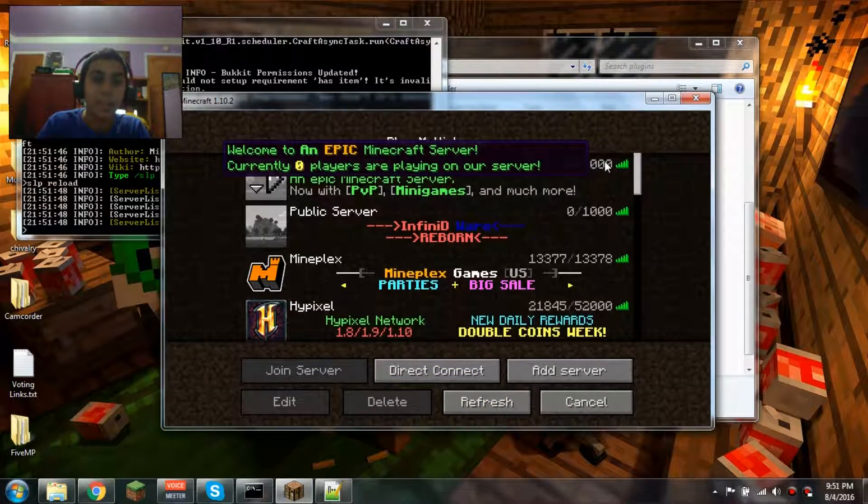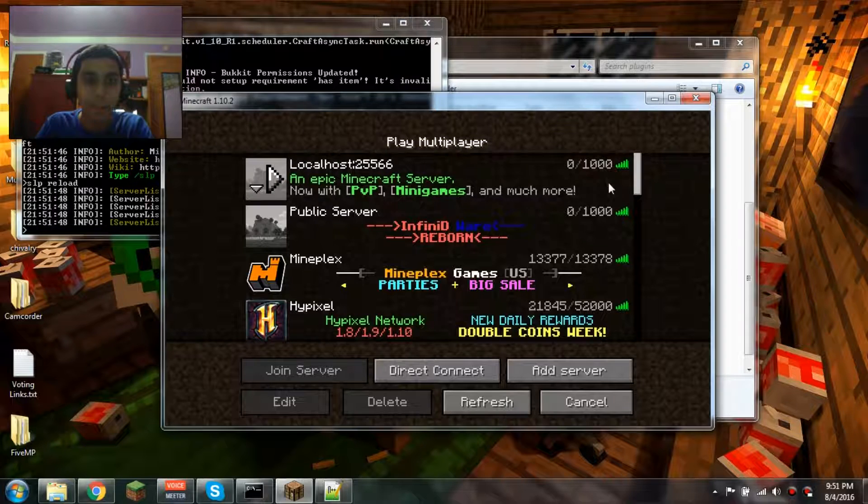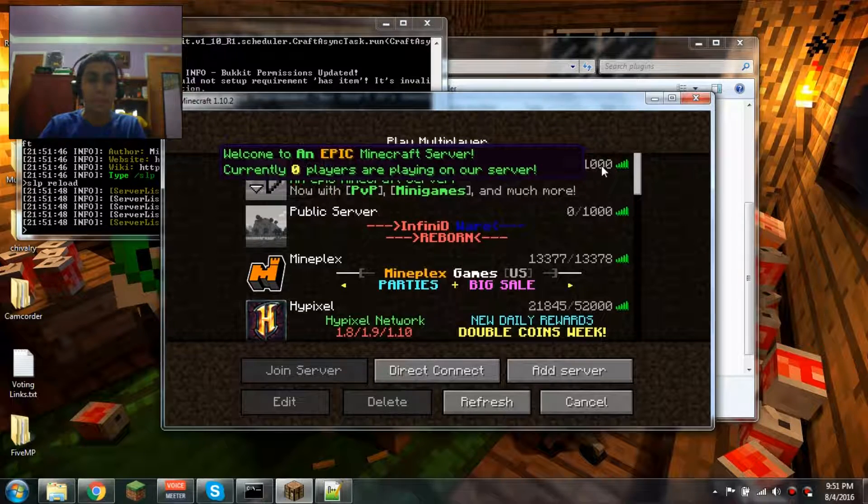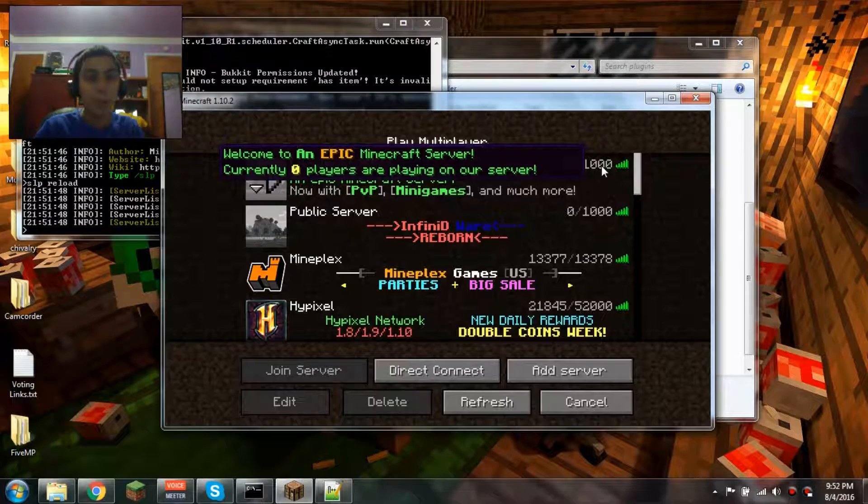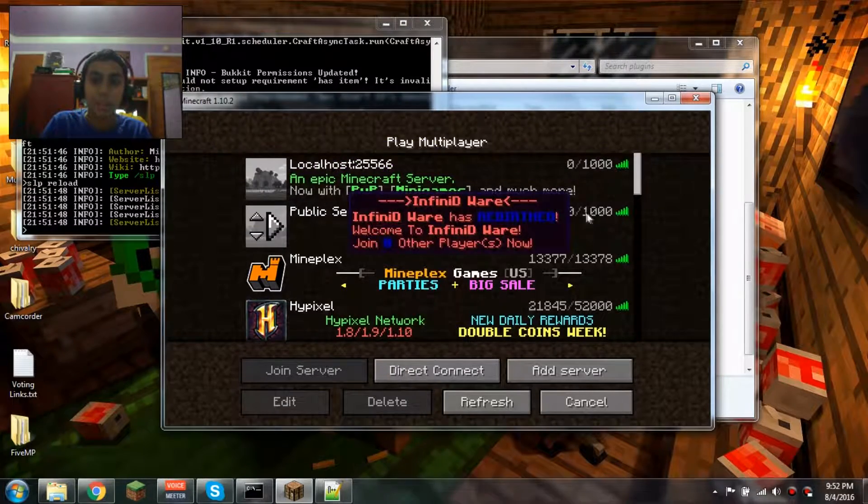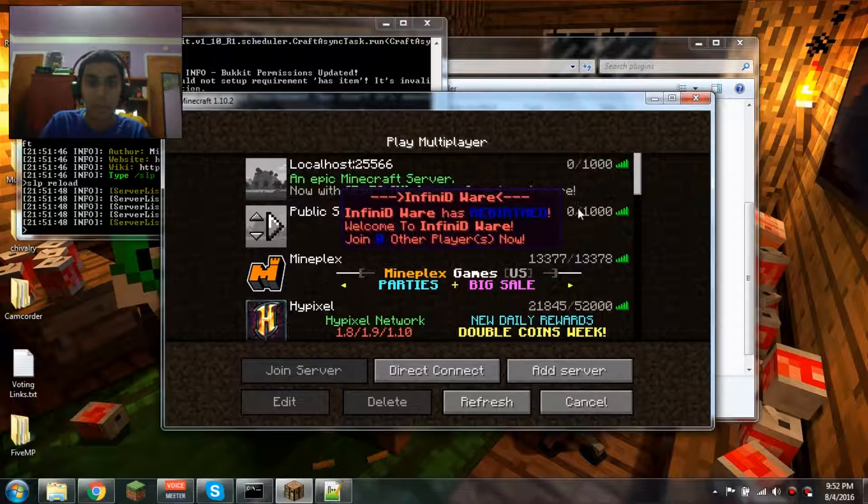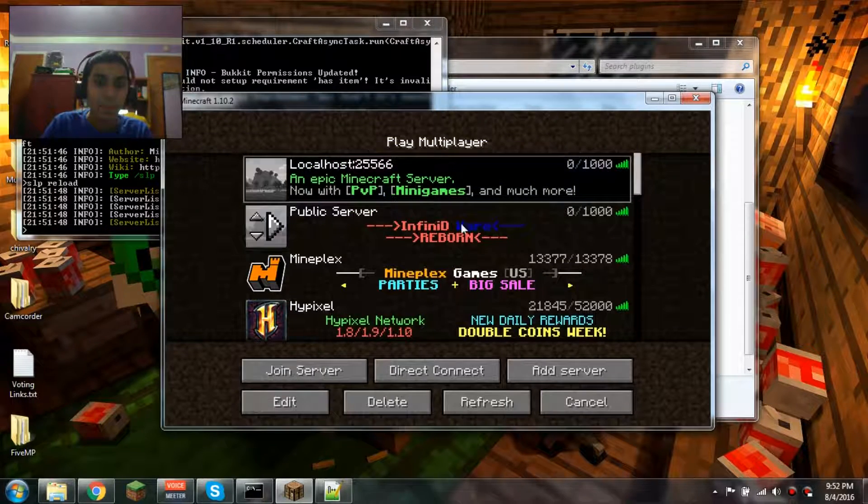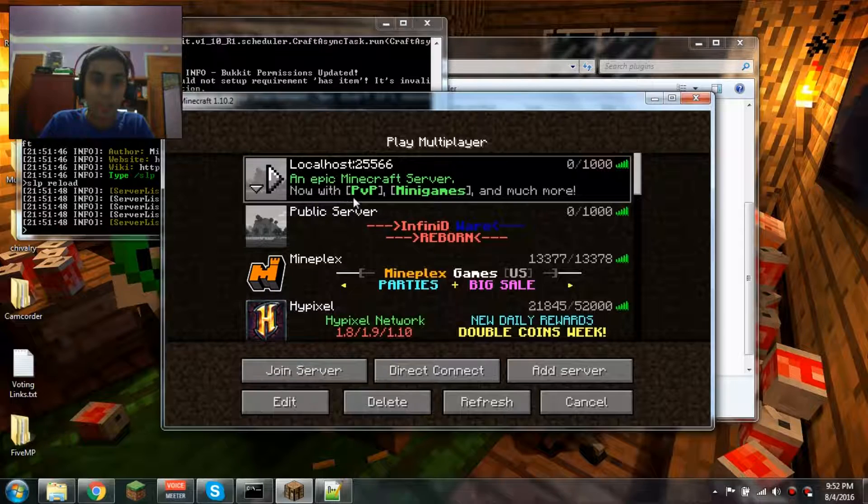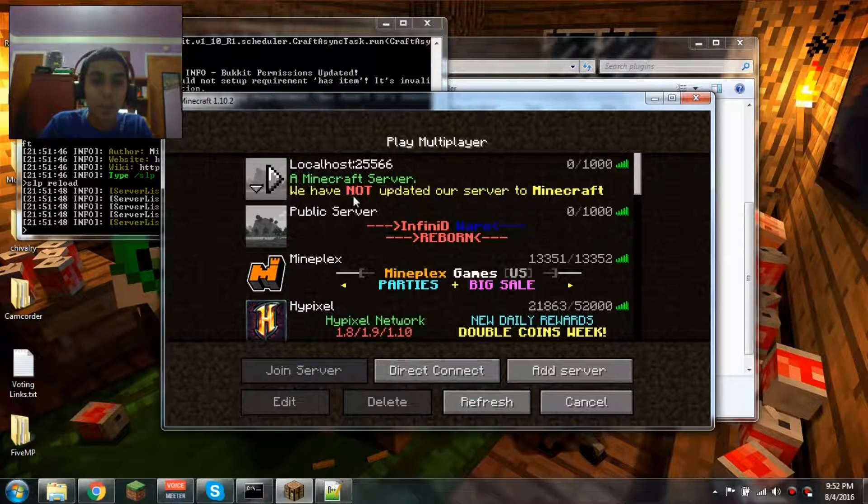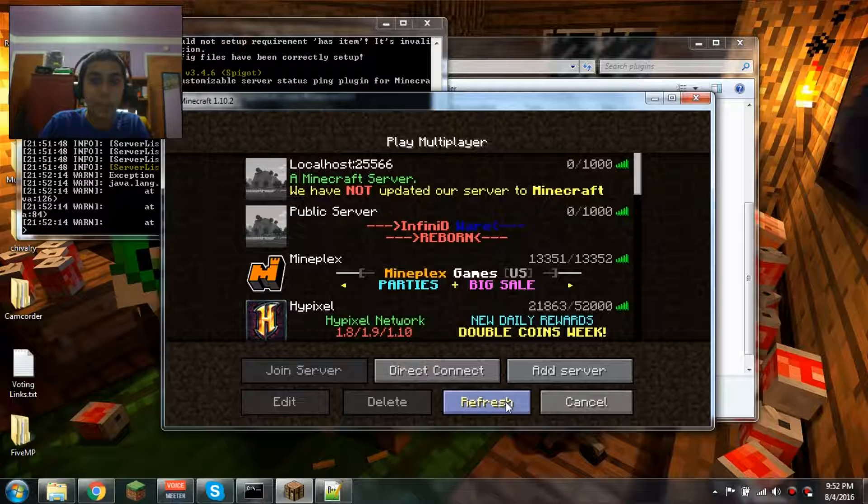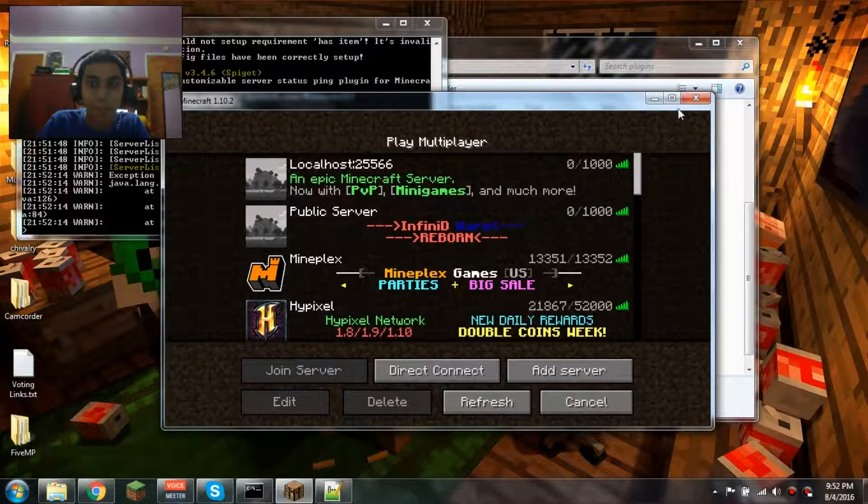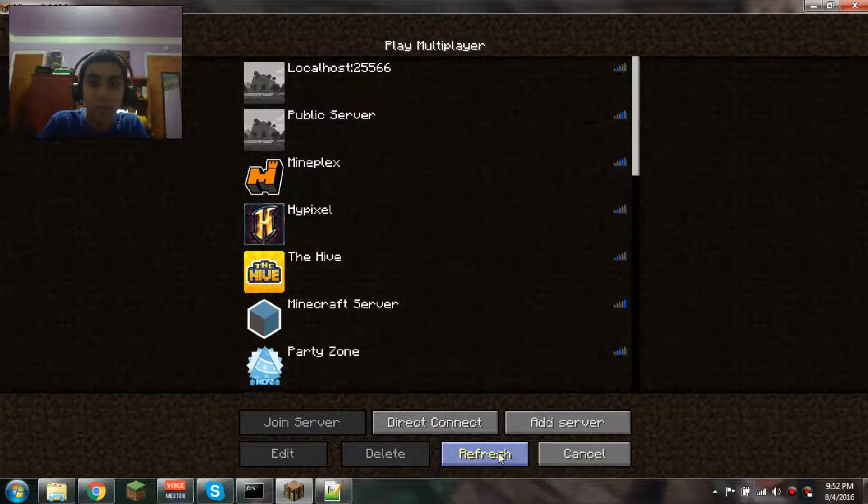Now it should work. I'll do /slp reload. There we go! Now it says 'Welcome to EPIC,' you know how I added 'epic' in orange and bolded? That now works. If I refresh, it says 'PvP, minigames, and much more.' If I refresh again, we get the other one: 'We have now updated our server to Minecraft.'